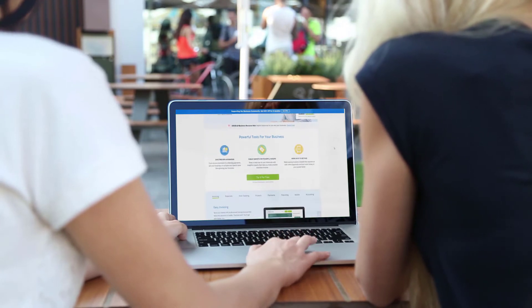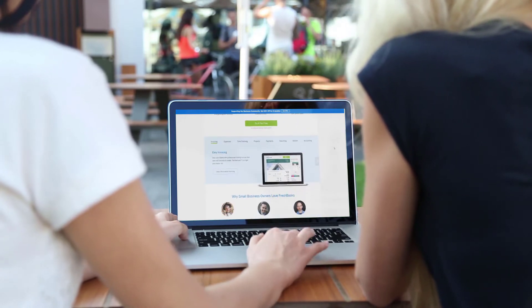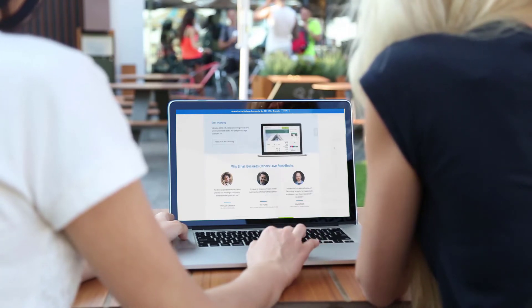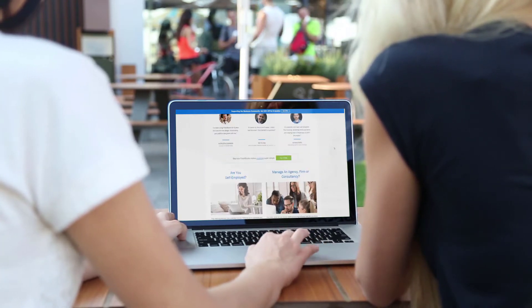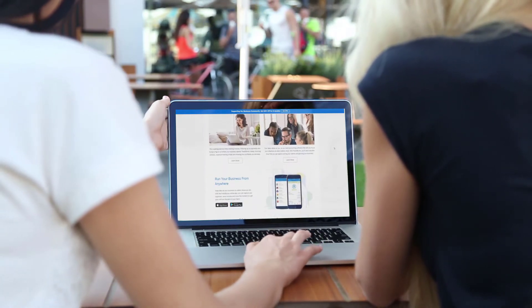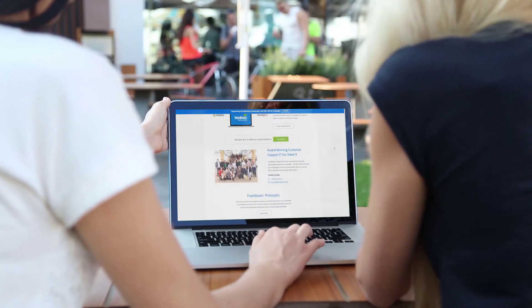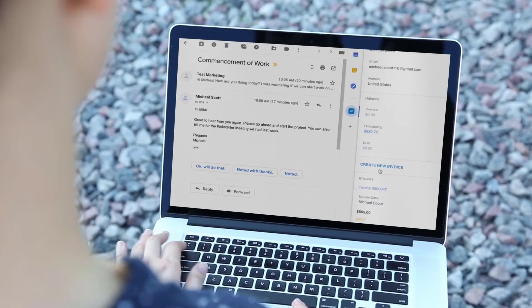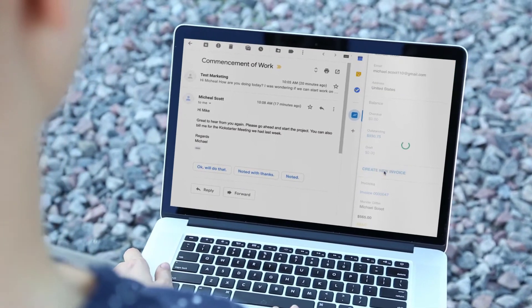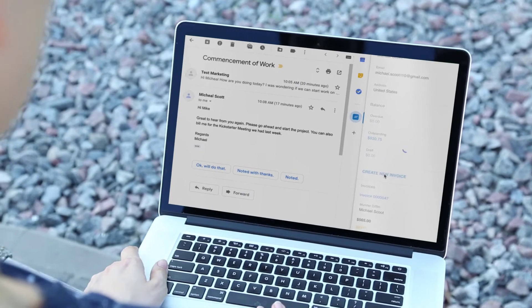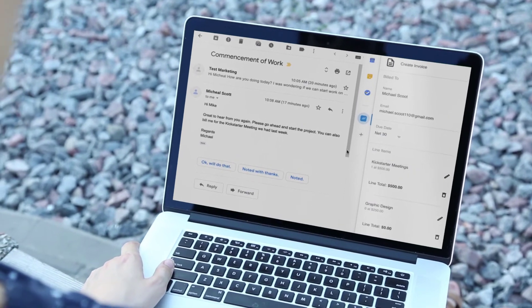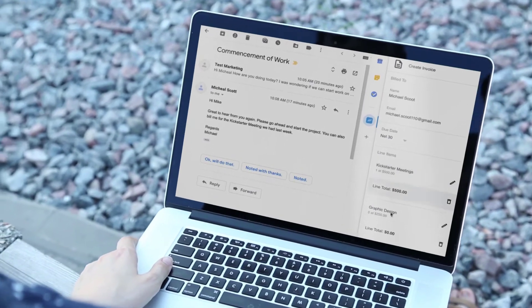You can evaluate the software with a 30-day free trial. Most freelancers will find the Light version has all the necessary features, but you'll have to upgrade to the Plus version if you have more than five billable clients.